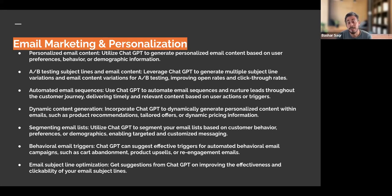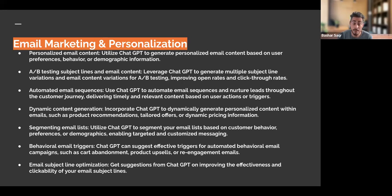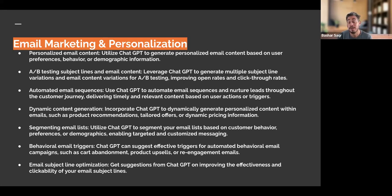Think about our different content ideas. Once we have our email sequence and subject line laid out, it comes down to the actual content. ChatGPT can help us with dynamic content generation — incorporating it to dynamically generate personalized content within emails, such as product recommendations, tailored offers, and dynamic pricing information for our products. Another way to utilize ChatGPT is by segmenting our email list based on customer behavior, preferences, and demographics, enabling targeted and customized messaging.